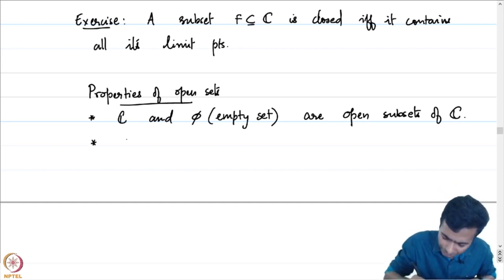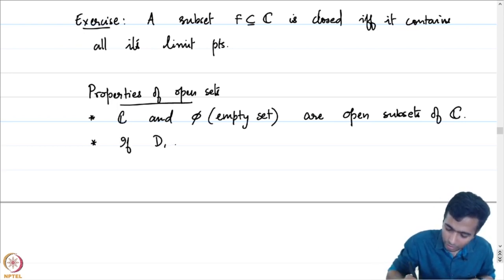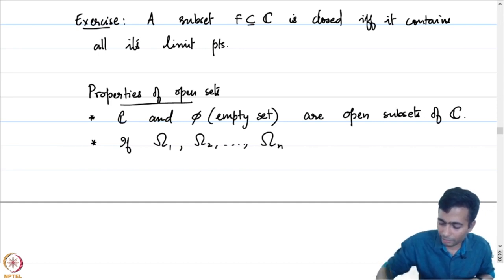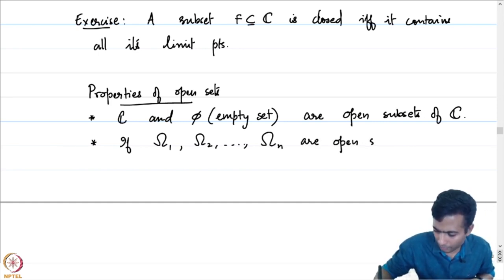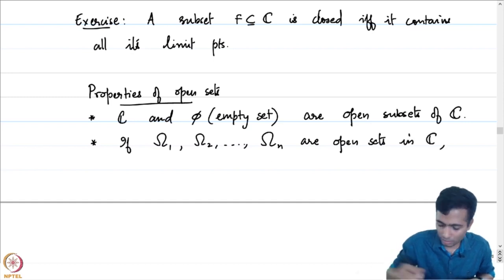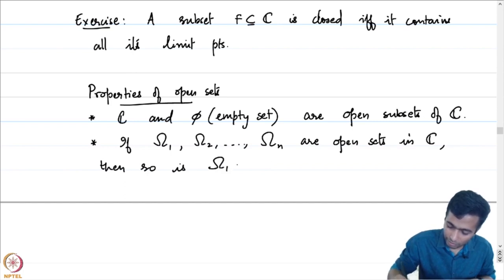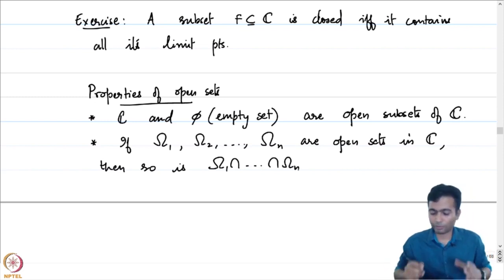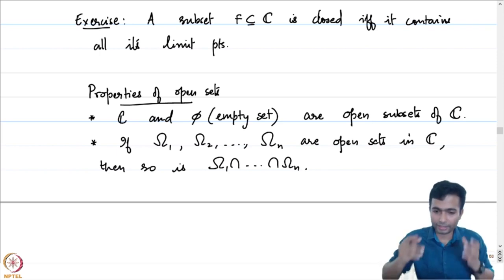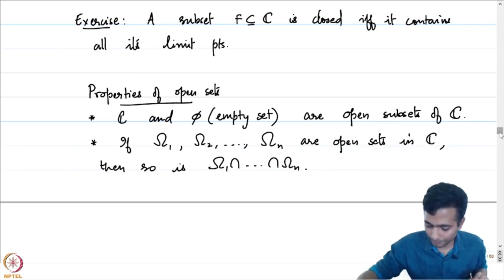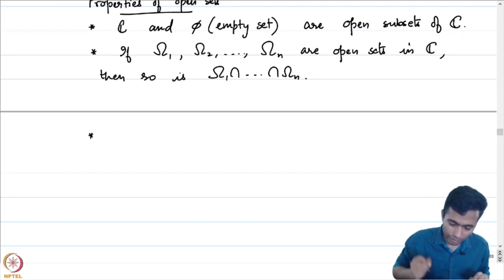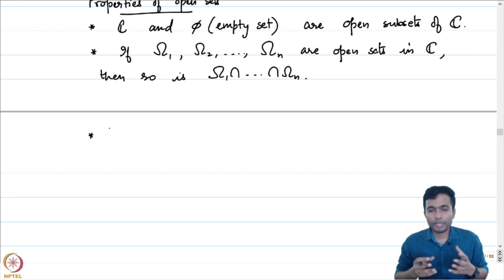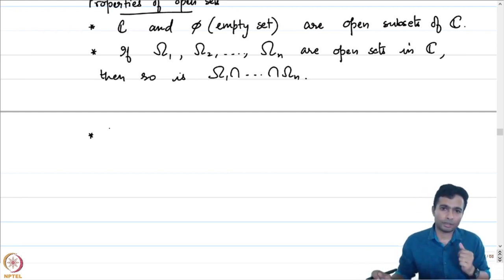These are things which can be verified. If omega_1, omega_2, ..., omega_n are finitely many open sets in C, then the intersection of omega_1 through omega_n is also an open set. All finite intersections of open sets are again open. I will not prove this — it is an easy check. And finally, any arbitrary union of open sets will again be an open set.